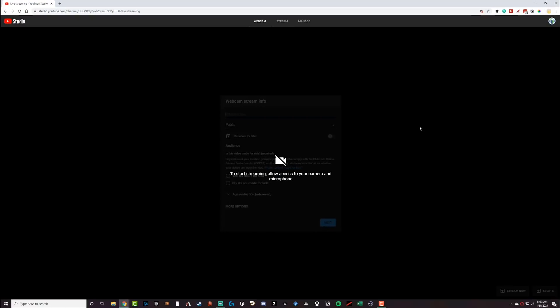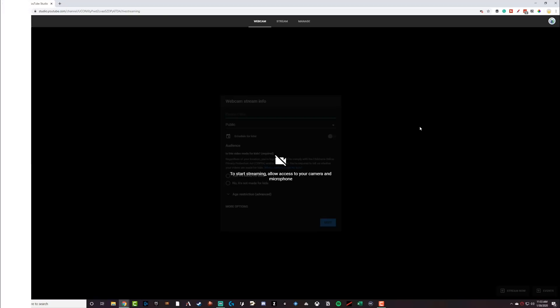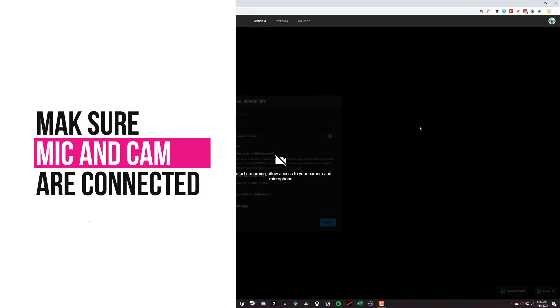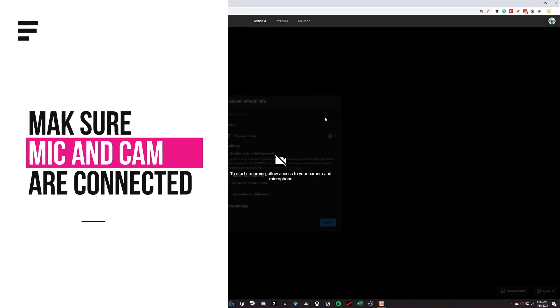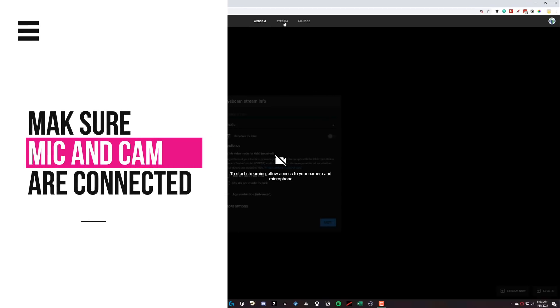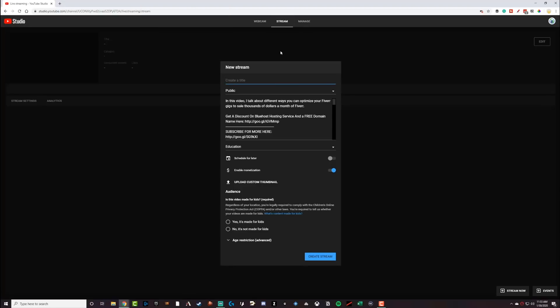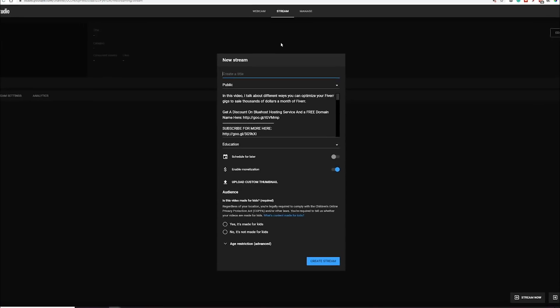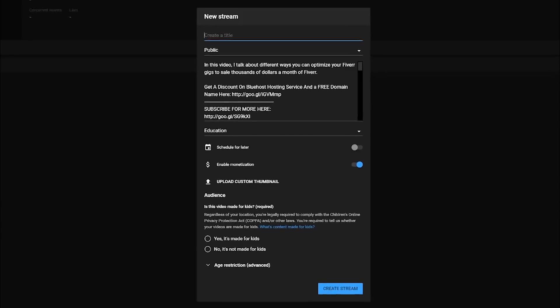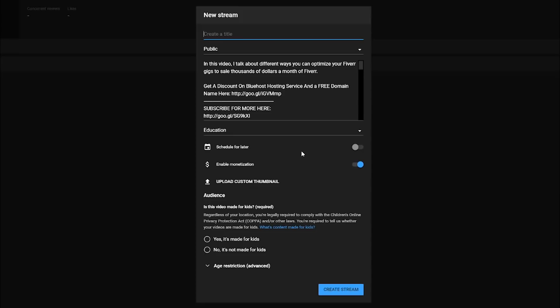Now, once you are here, you may see this: to start streaming, allow access to your camera and microphone. Don't do that. Don't worry about that. That will be going directly through YouTube. We definitely don't want to do that. So up here, you're going to see three different tabs, webcam, stream and manage. Go to stream. This is going to be the one that we want to set everything up with.